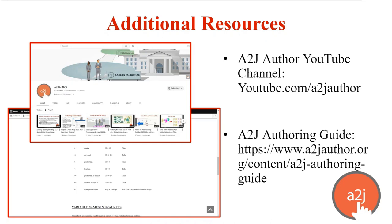You can also go to our authoring guide, which is at a2jauthor.org slash content slash A2J dash authoring dash guide or by clicking the learn tab. Within that section, if you go to the section on scripting conditions or advanced conditions, you can see different parts of the authoring guide that include the operators that can be used in logic statements, how specifically to script the statements, how to handle variables, how to handle go-to statements, how to handle spacing, all the different complexities of scripting conditions within A2J.